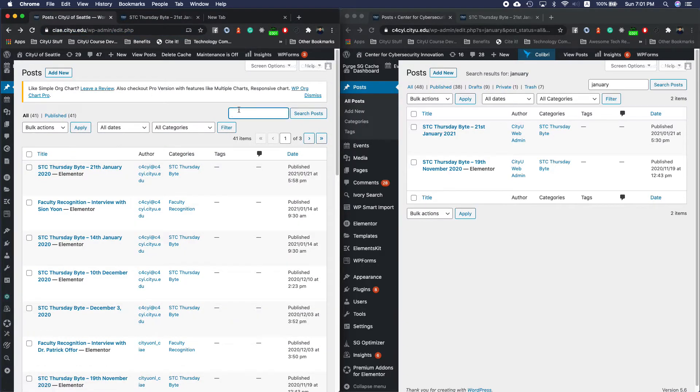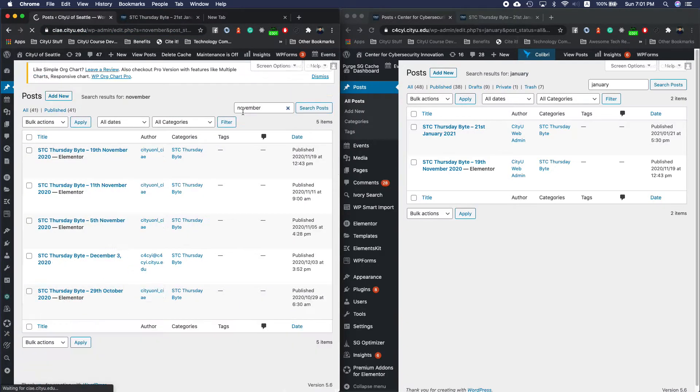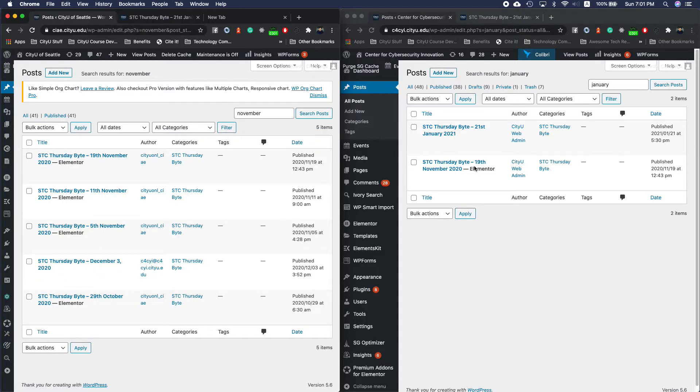Nope. So instead we'll check this November post. Okay, let's do a November post. Okay, November 19th, view.